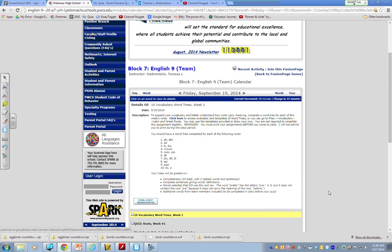You should have a word tree completed for each of the following roots. Ab, abs will be one tree. Your second tree will be ad. Third tree, bi and vice. Fourth will be circum. Fifth will be com and con. Sixth will be day. Seventh will be dis, diff, or die. Eight will be epi. Nine will be equi. Ten will be x and e.